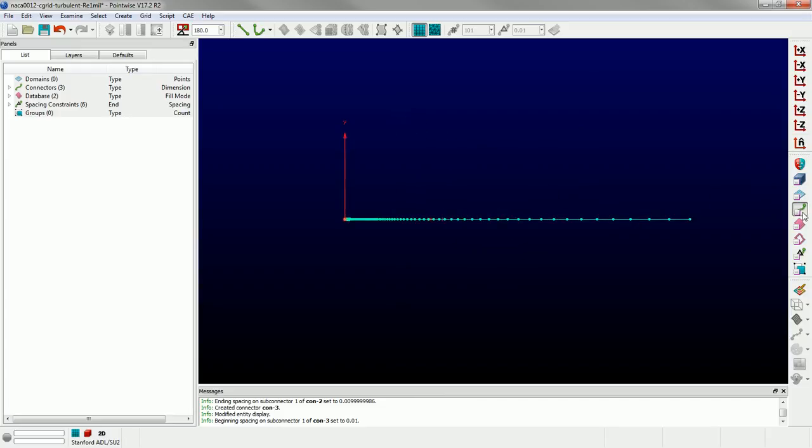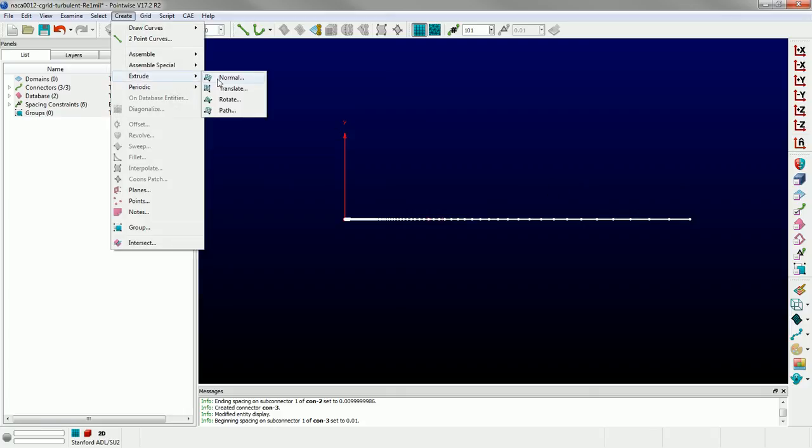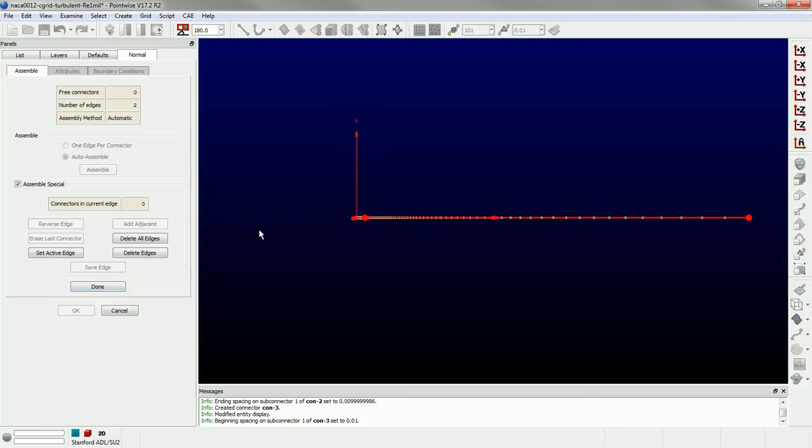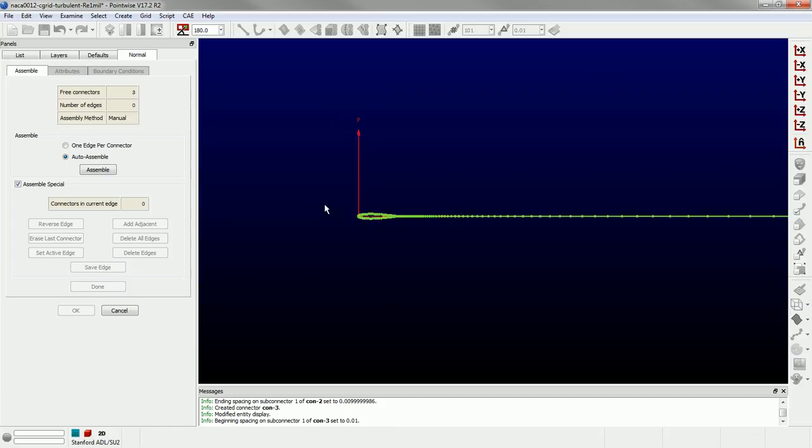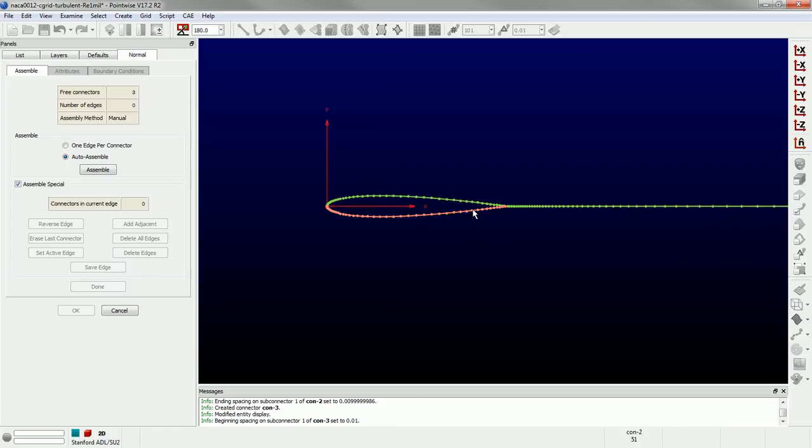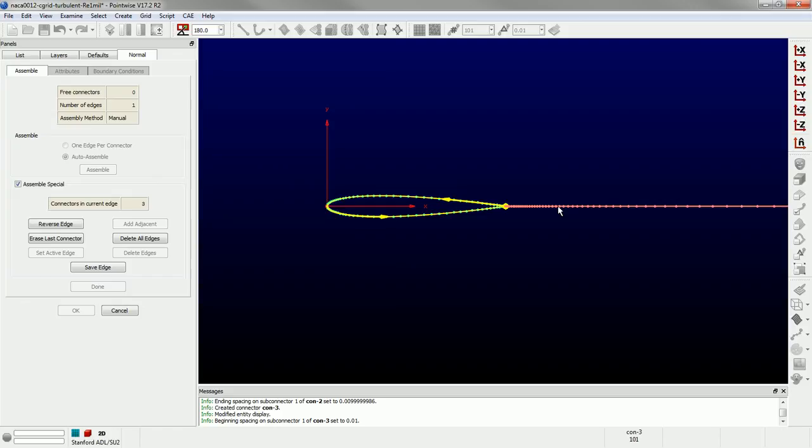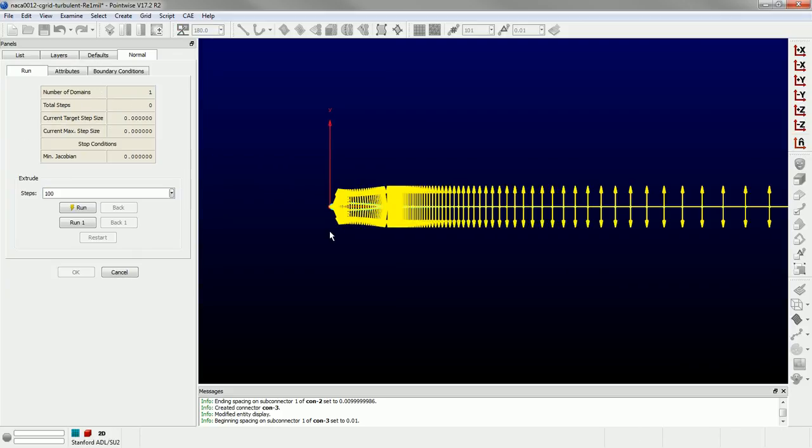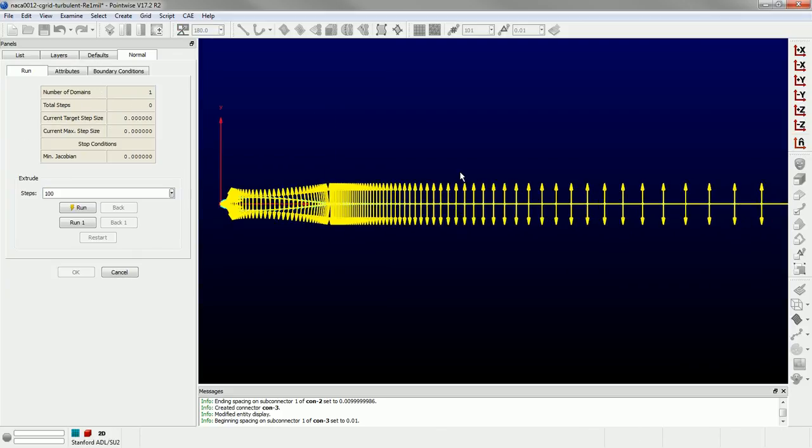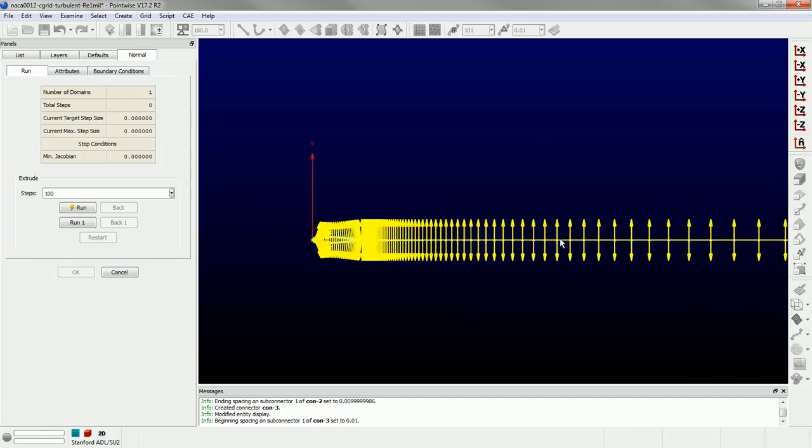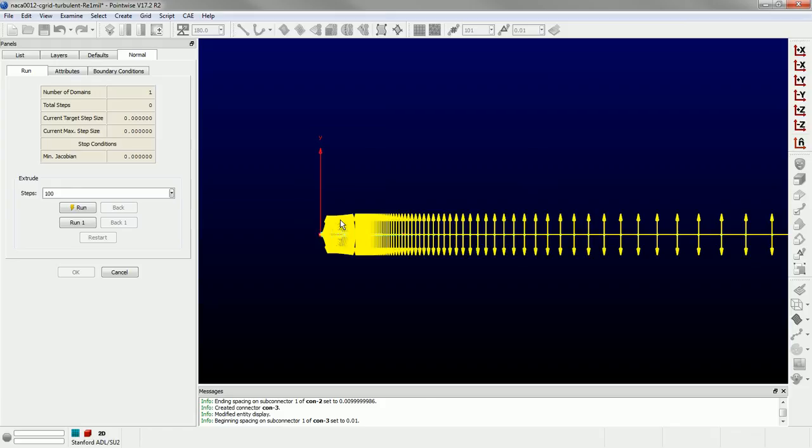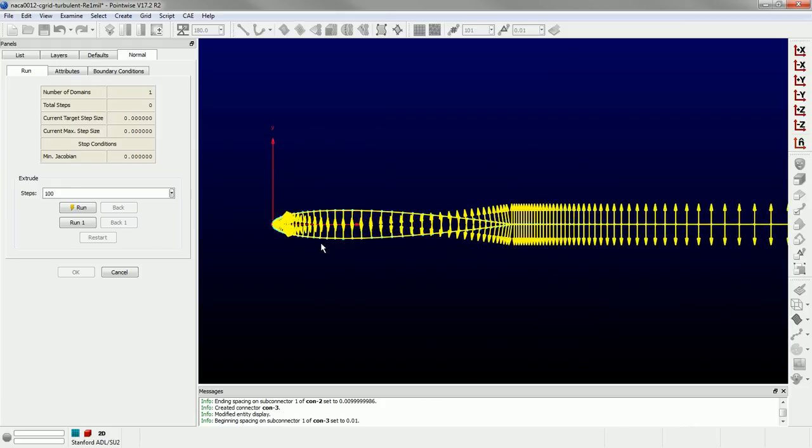Alright. So I'm going to now grab all of the connectors and go to create extrude normal. Now, this is where a lot of people will get stuck. I'm going to delete all of the edges. Instead of doing auto-assemble, I would expand this assemble special frame, delete all the edges, and I'm going to manually define the edge for the extrusion. So what I want to do is pick the branch connector, click the upper connector, the lower, and then the branch one more time. And by doing that and saving the edge, I can extrude in this direction, basically off the branch in the vertical direction, off the airfoil, and then off the branch down as well. So this is going to allow us to use this branch to extrude in both directions, and that's going to help us create that C topology.